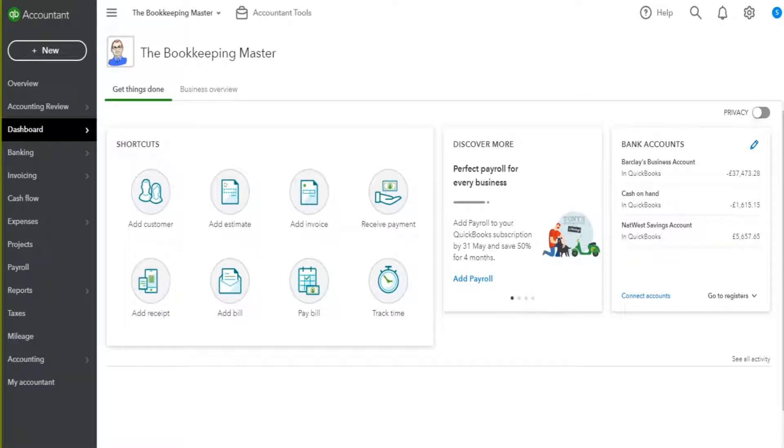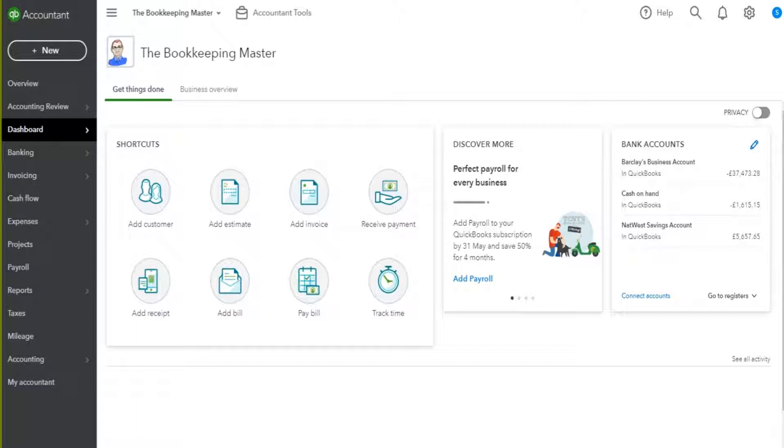Welcome back to another video in this QuickBooks Online tutorial series. So far we've covered pretty much all of the basics apart from the supplier side of QuickBooks and also the reporting side of QuickBooks. So I'm going to move into the supplier side of QuickBooks now.